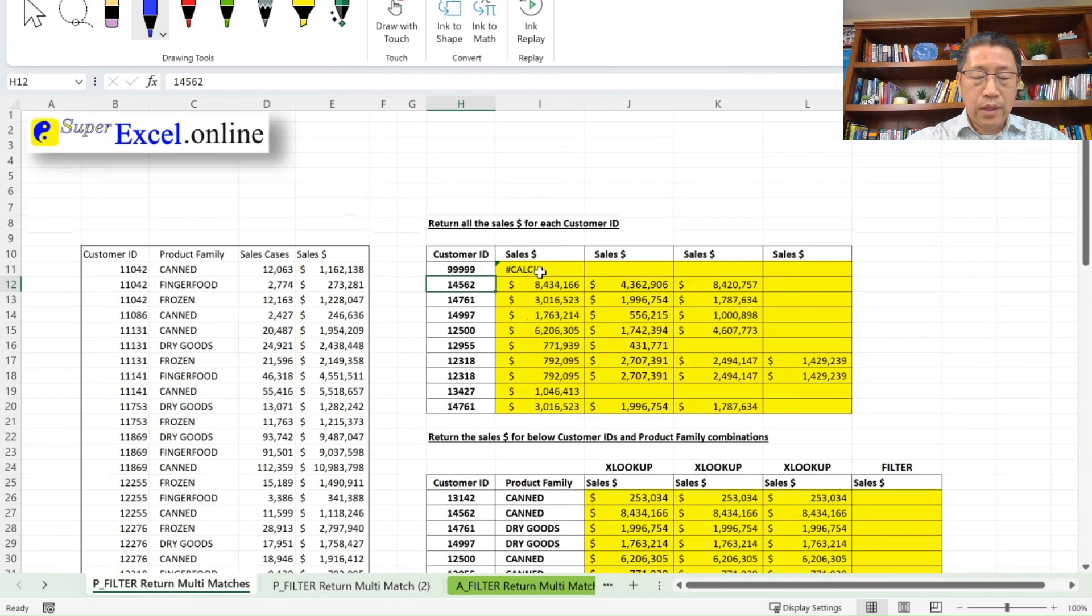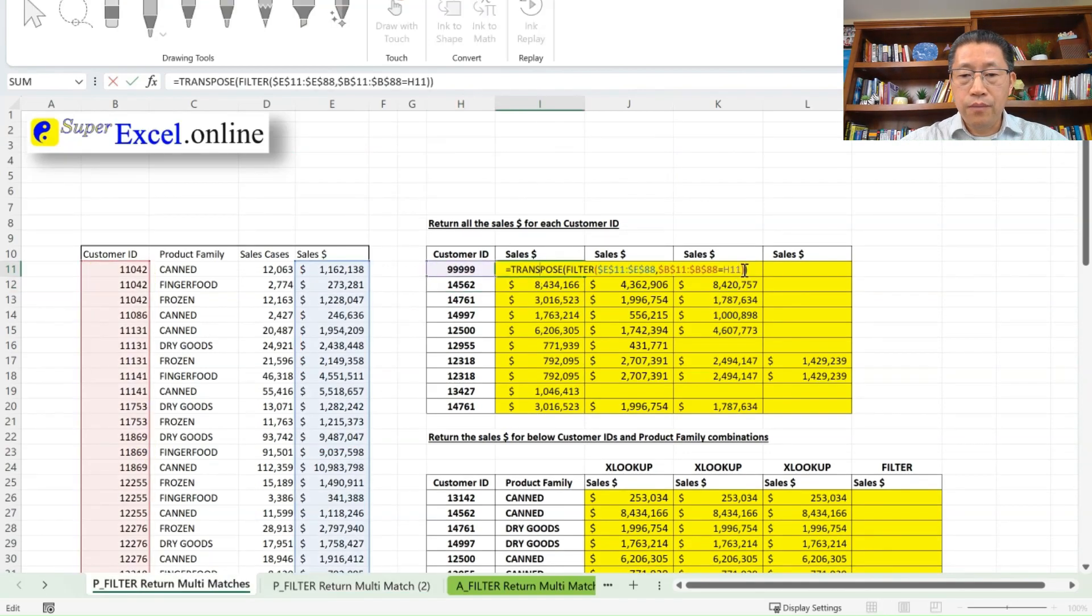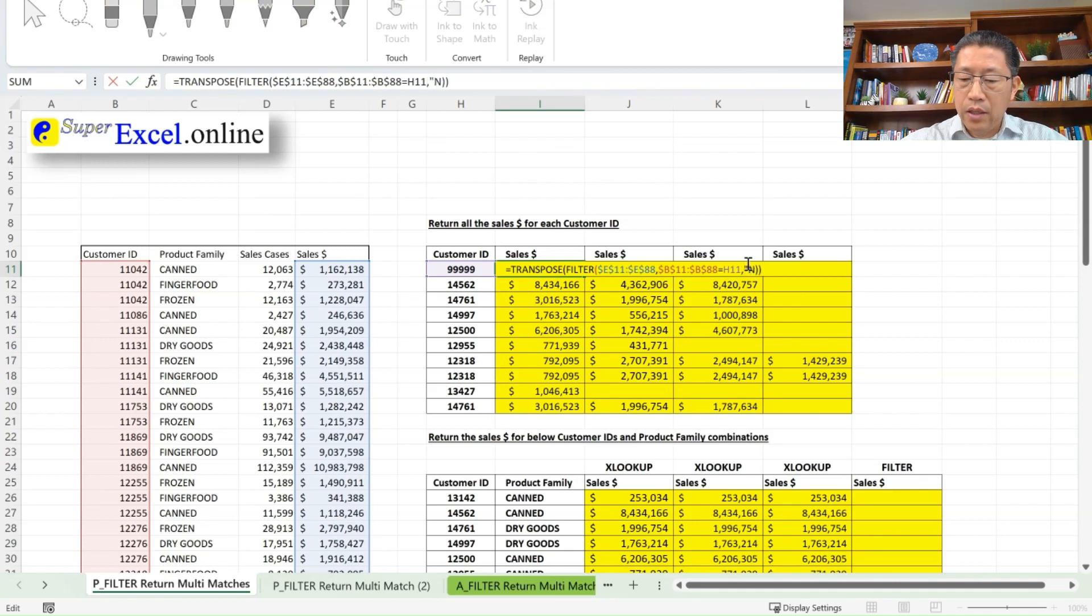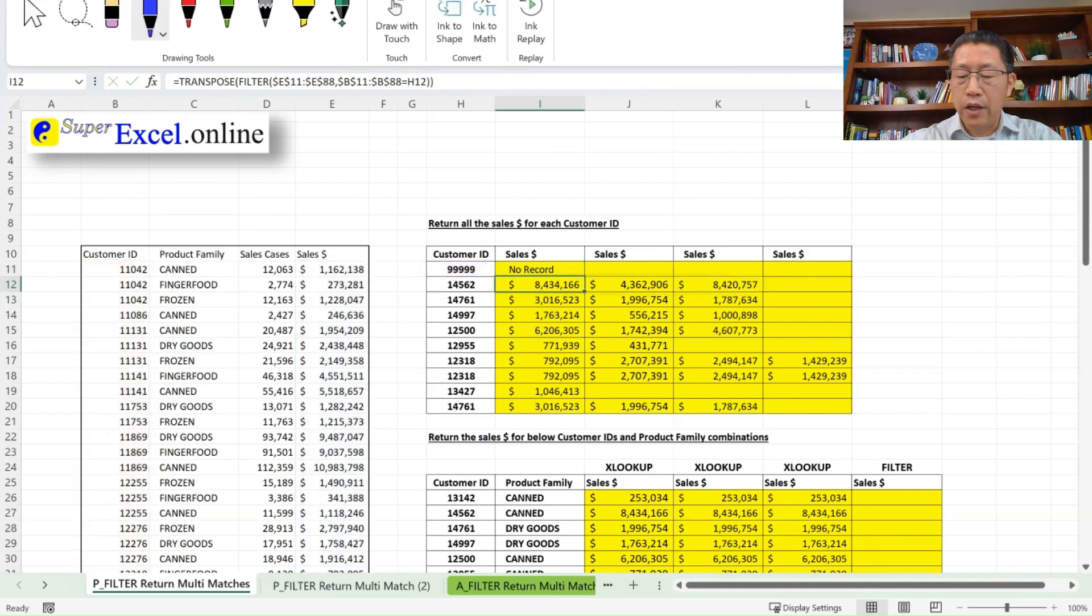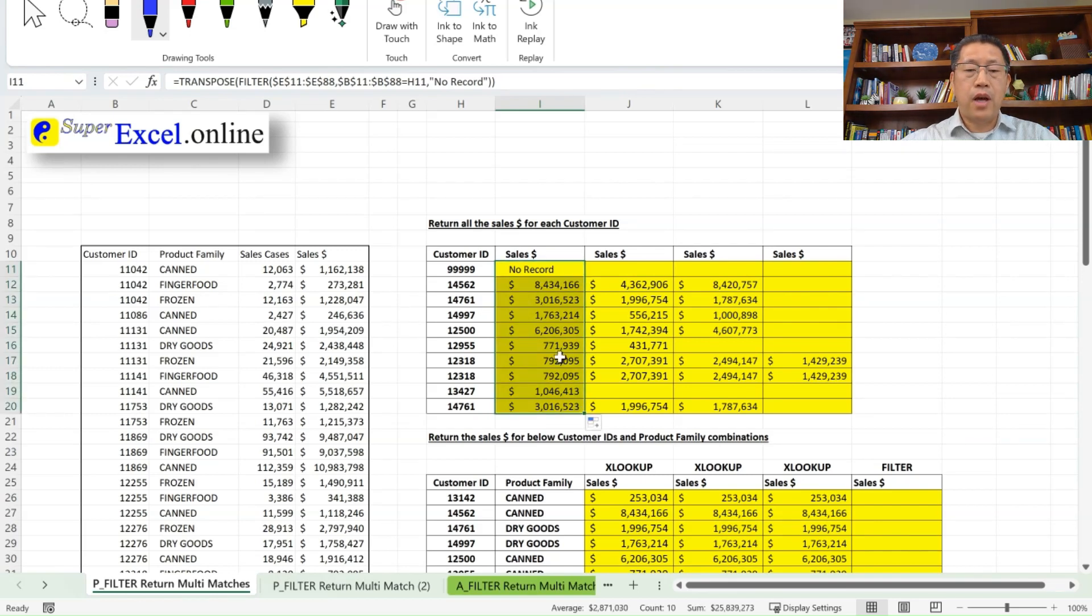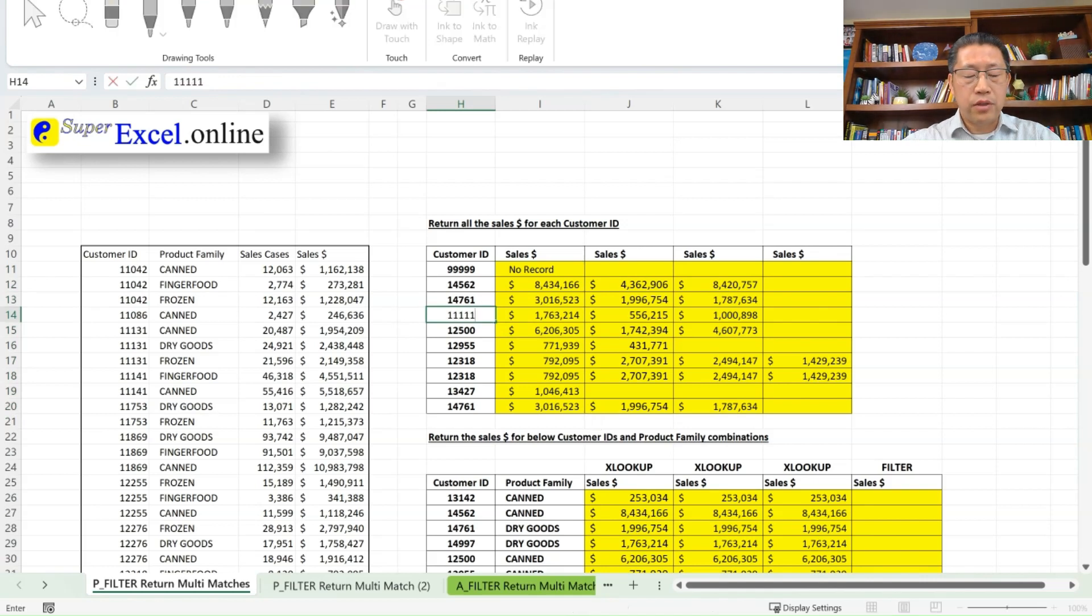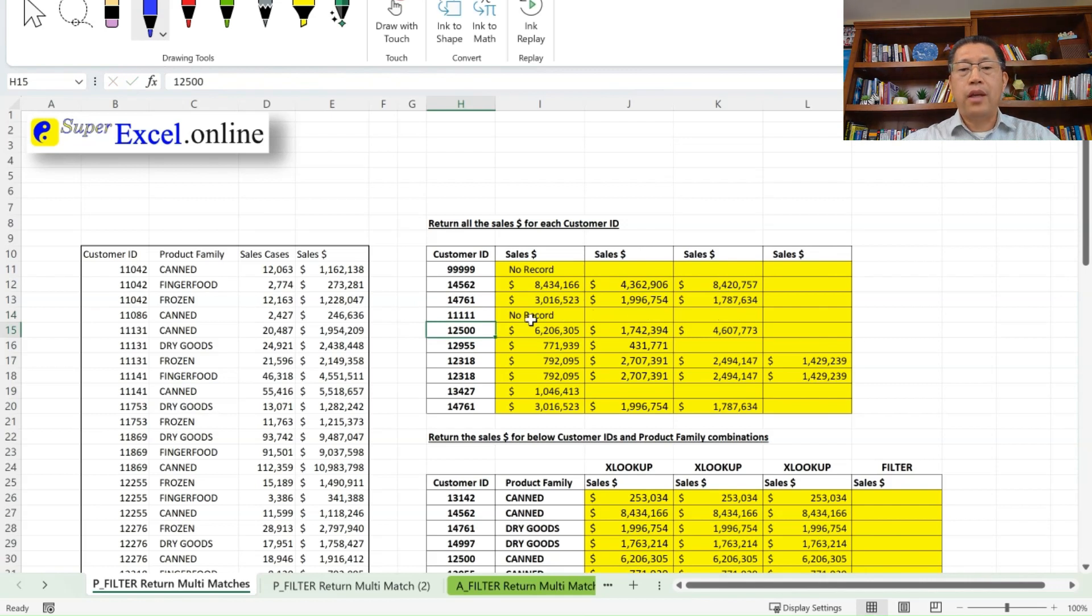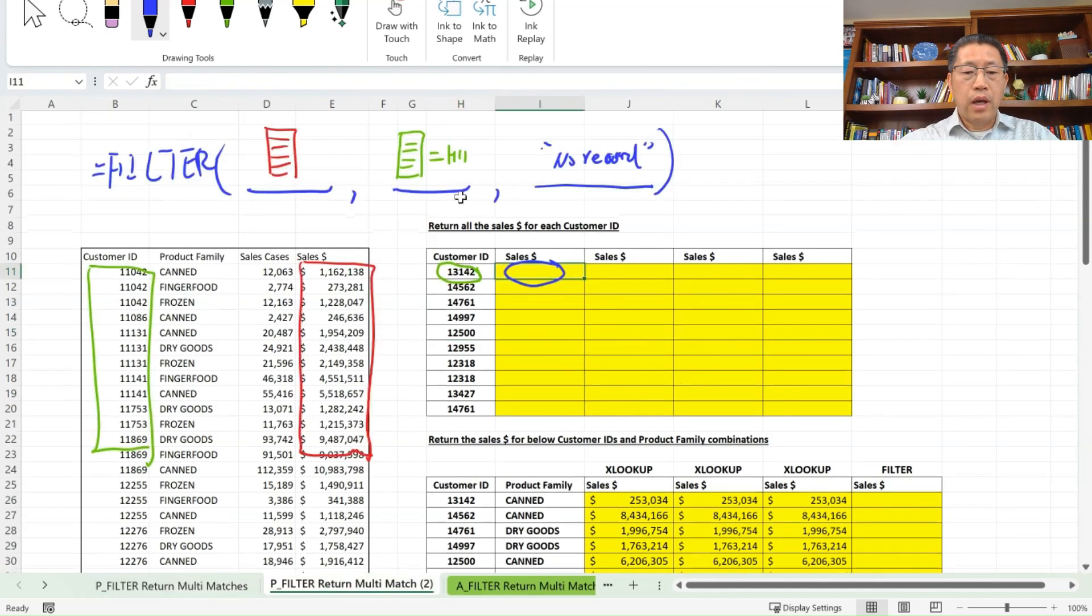Now if I go back to my formula, to change the formula of the filter function, to add the third argument, so comma, I'm going to say, no record, double quotes, and enter. Now we're not getting that CALC error anymore, we're getting this no record. If I copy the formula down for the other customer ID, that wouldn't affect the other one because they do find that match. If I do change one customer ID to say 1, 1, 1, 1, 1, 1, you see I'm getting no record, rather than getting this CALC error. So that's how the filter function works.